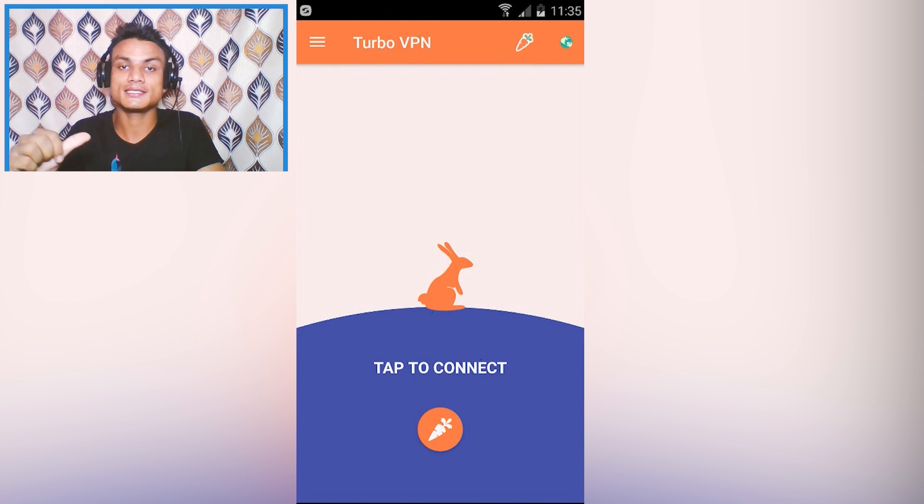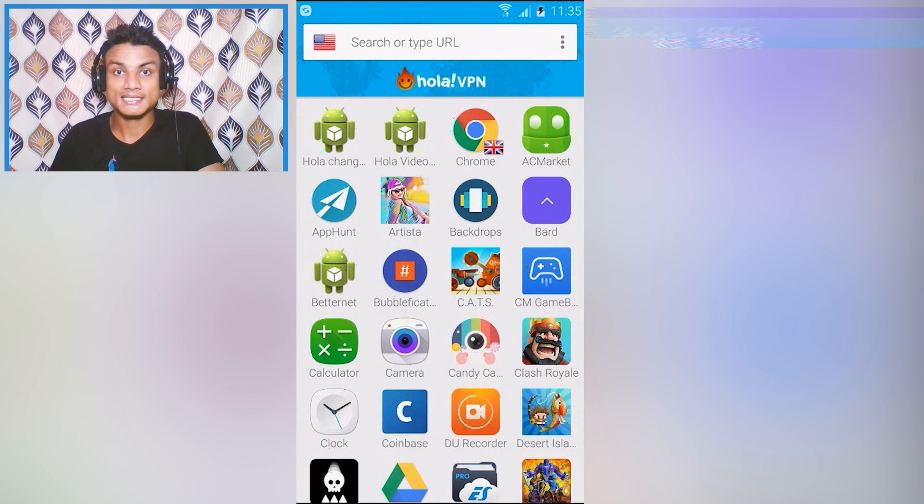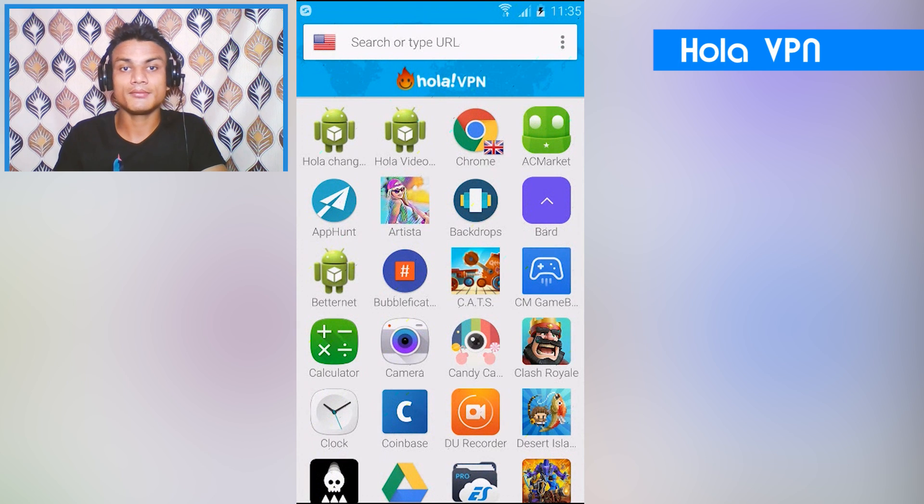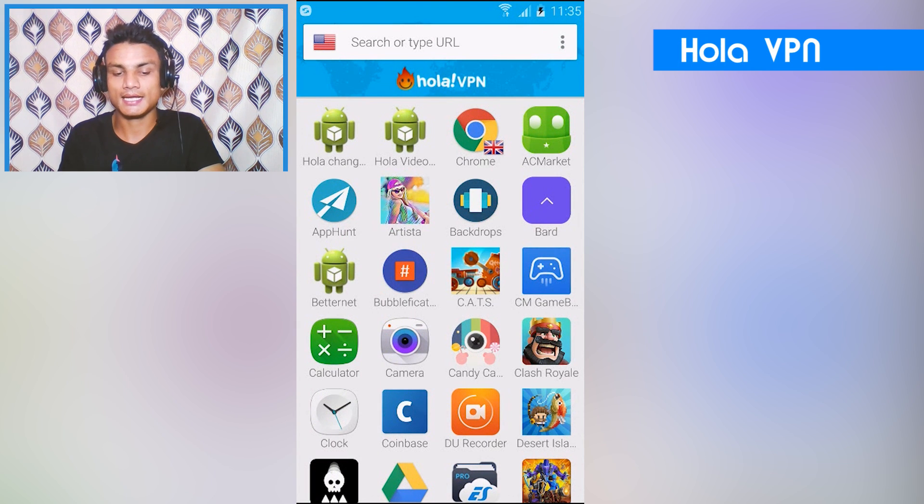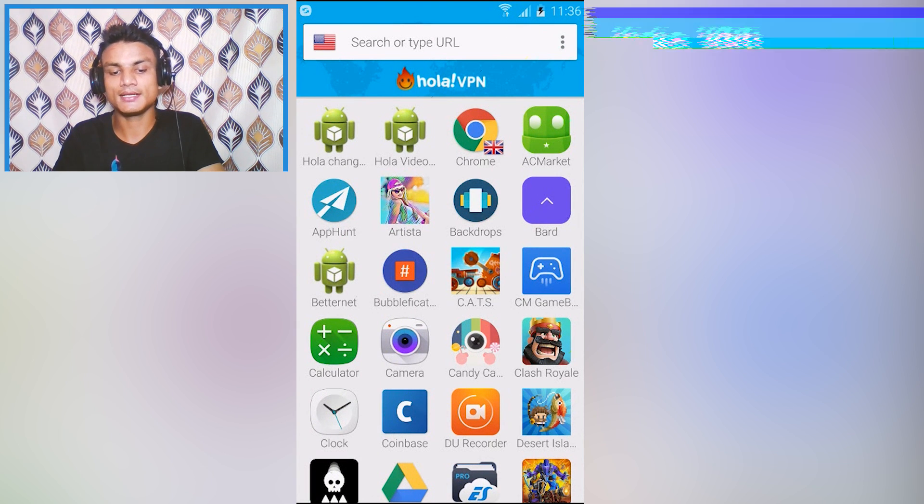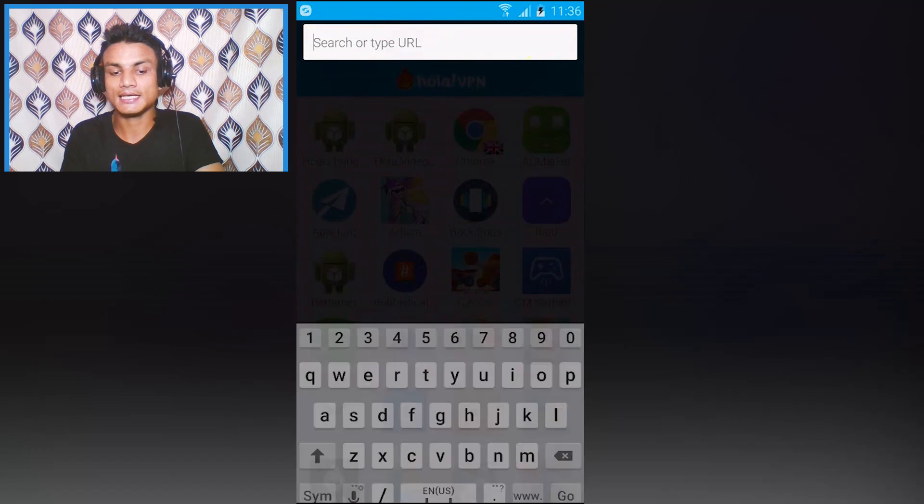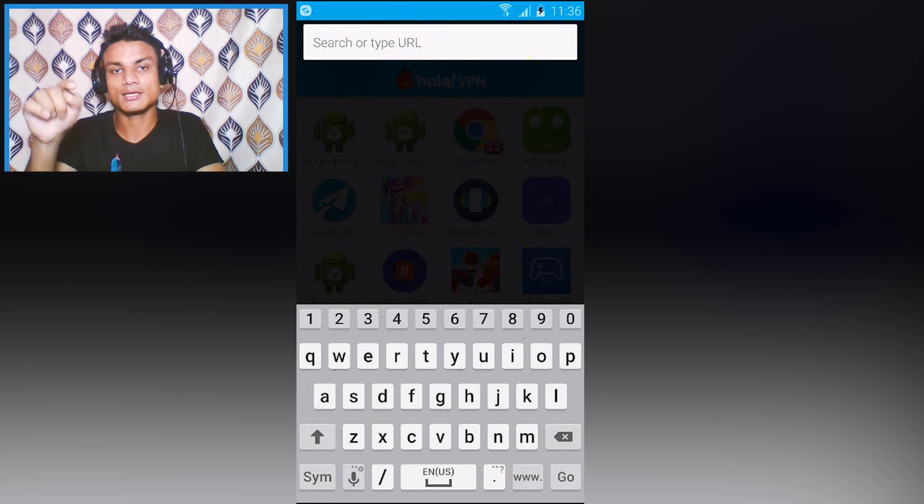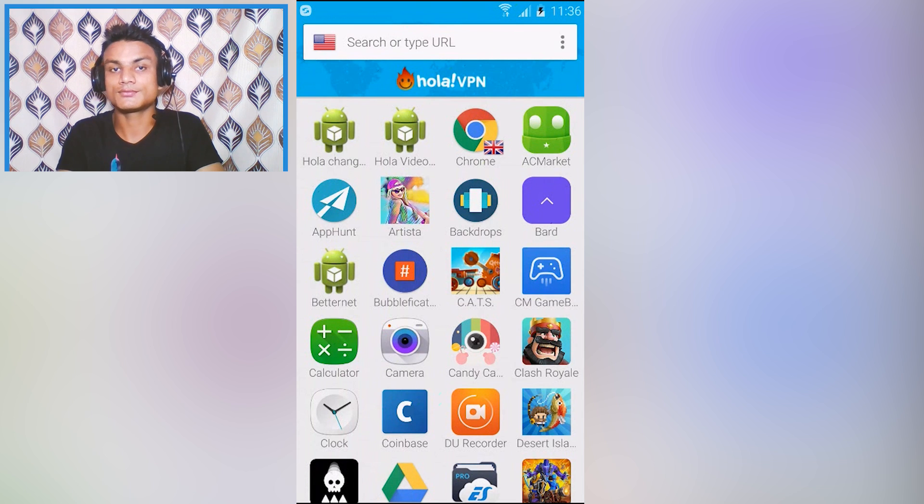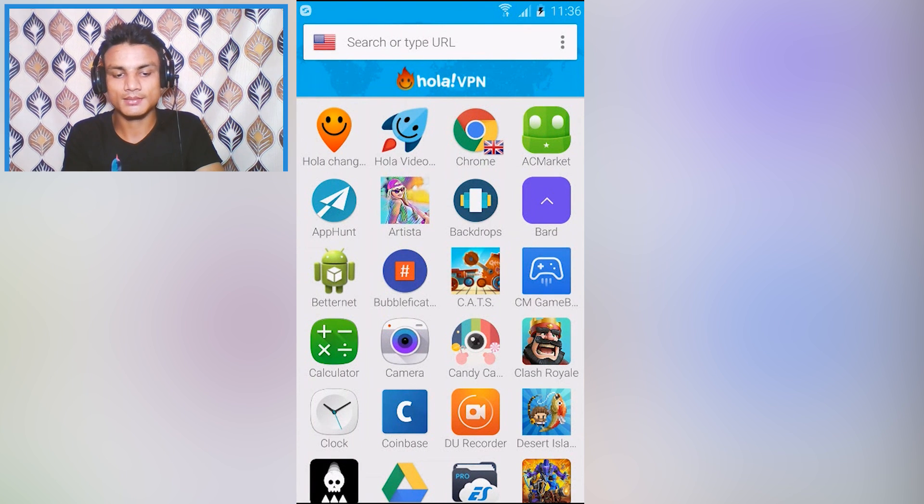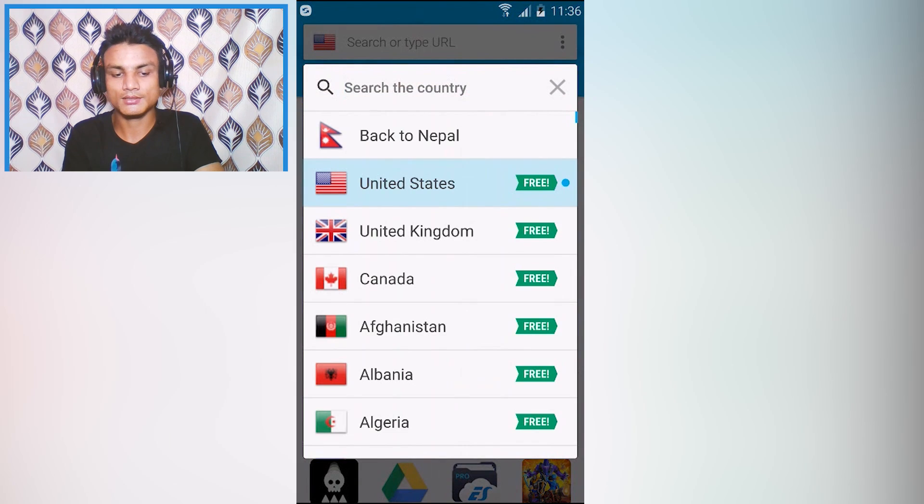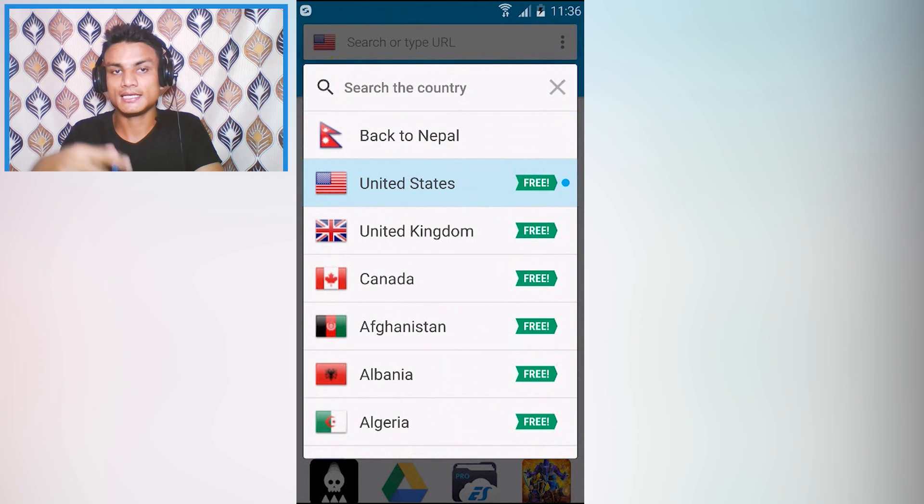My second favorite VPN is Hola VPN. I really like this because it has a built-in browser so you just select the country and you can browse from inside this built-in browser. You can select the countries by tapping on the flag icon.